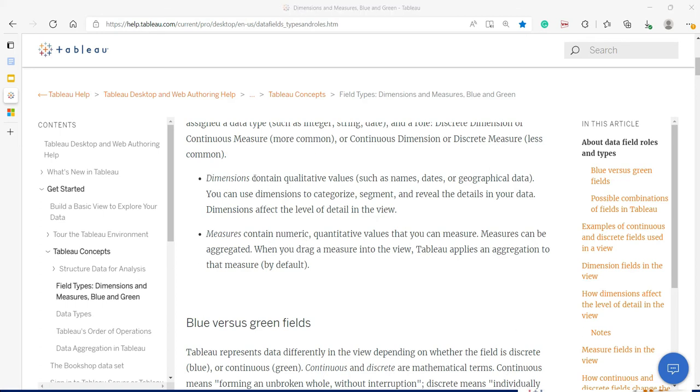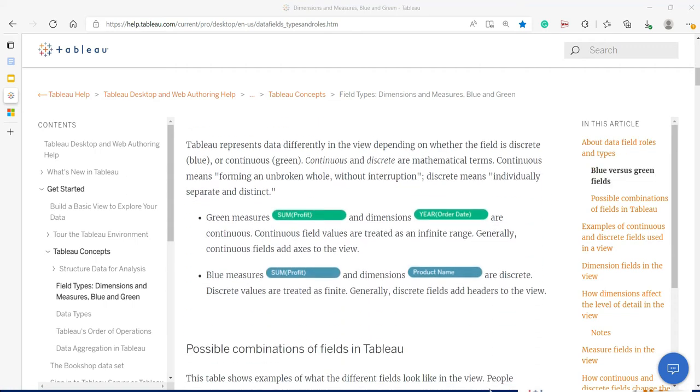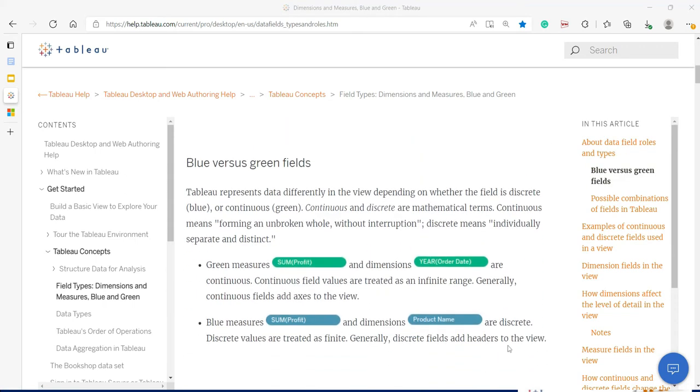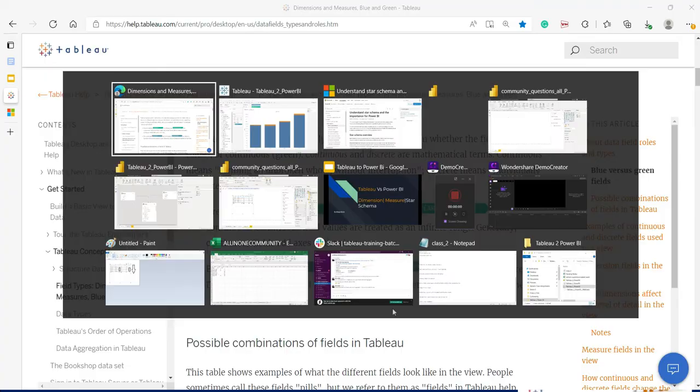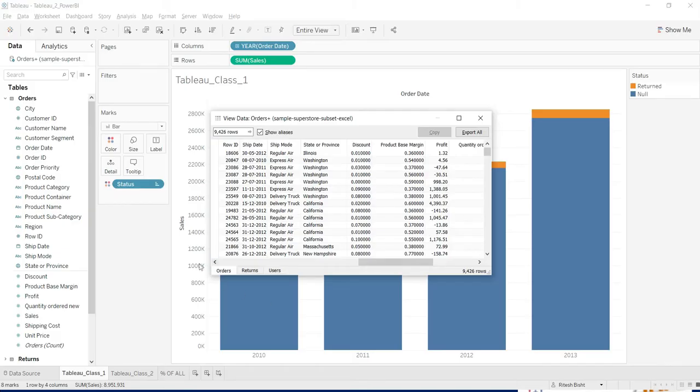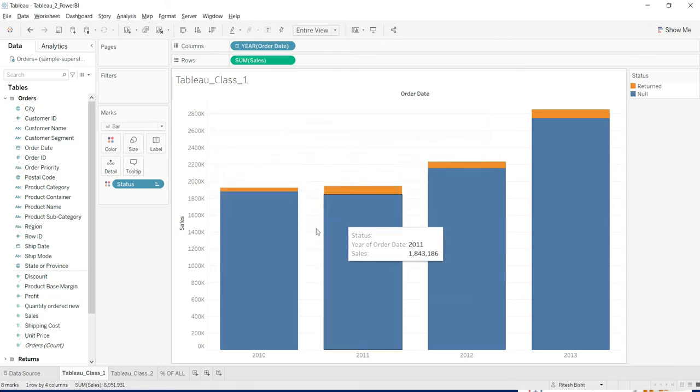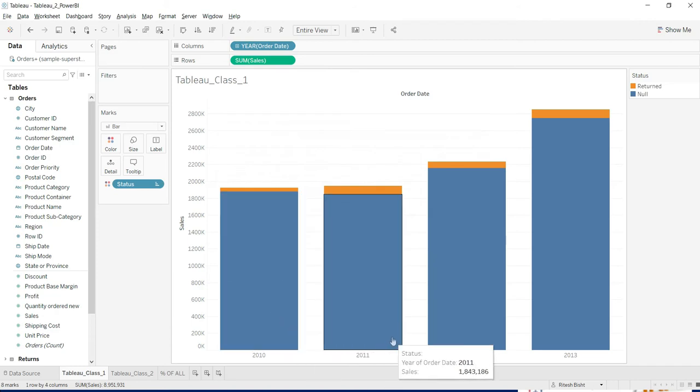So by default dimensions are discrete and measures are continuous. These are the same mathematical concept discrete and continuous. Generally continuous is like a continuous line. And within those two points, there will be infinite points, right? Whereas when you talk about discrete, there will be finite number of points. So if I go down, they are talking about the blue versus green field. Same thing. Blue is discrete and measures are continuous by default. So if you just go over there, you can see that these are all green and these are all continuous.